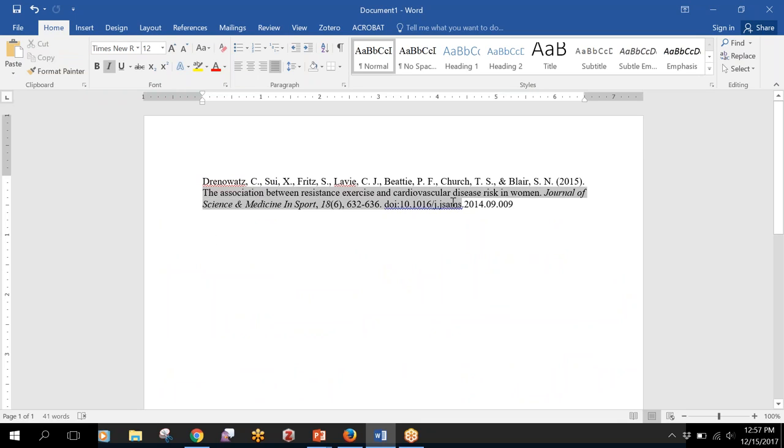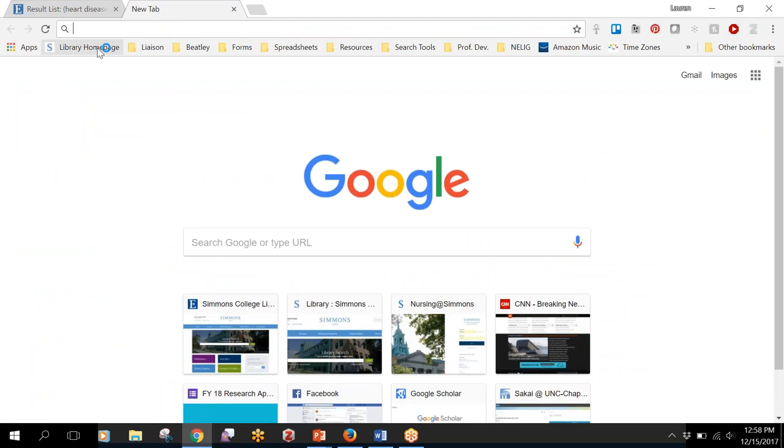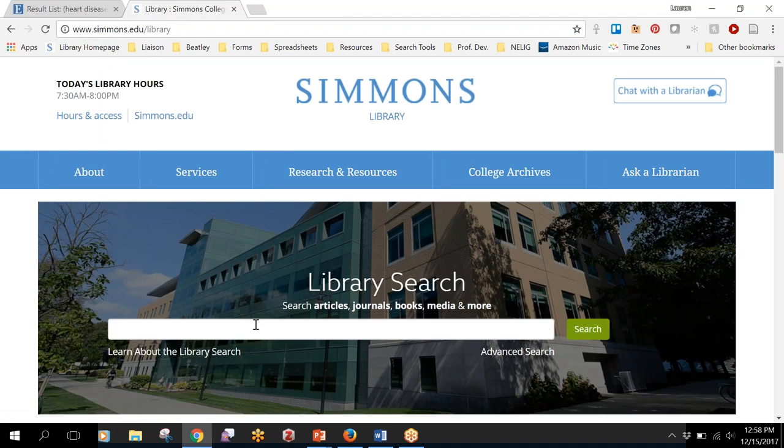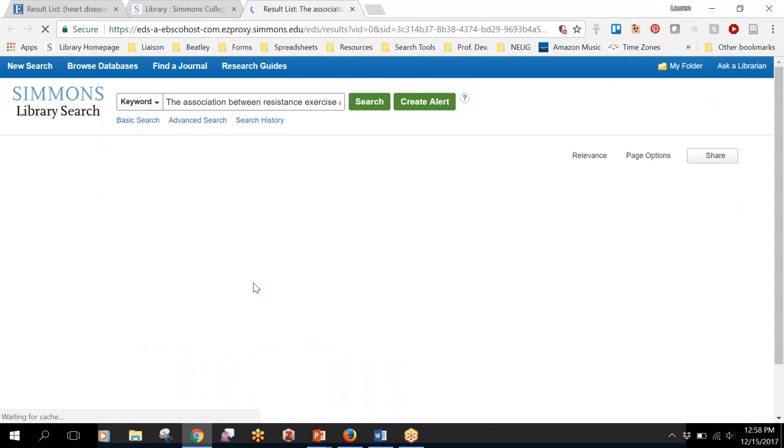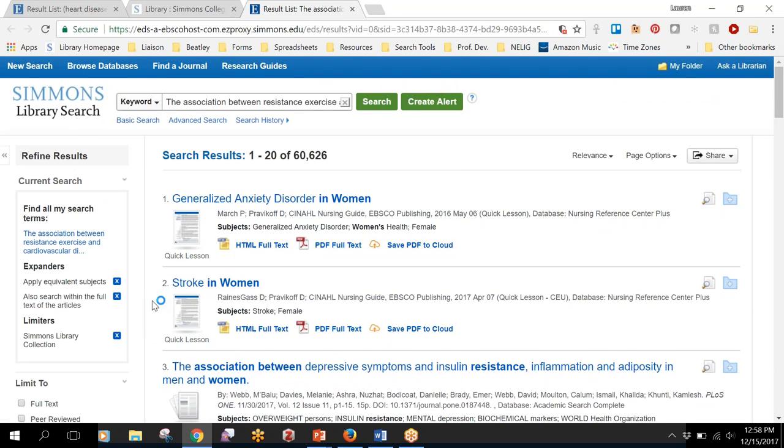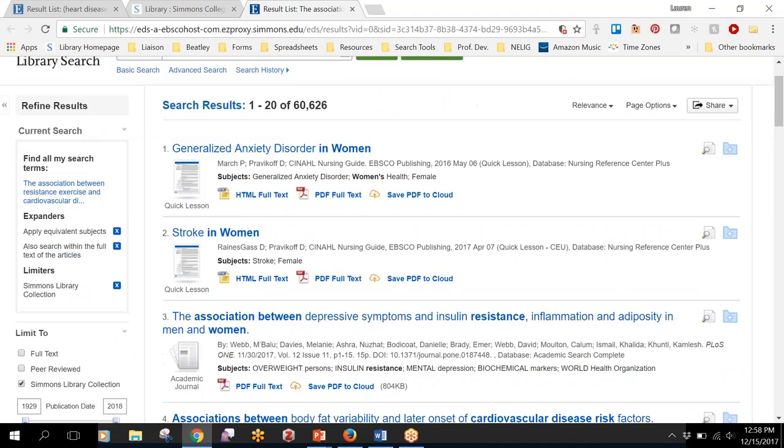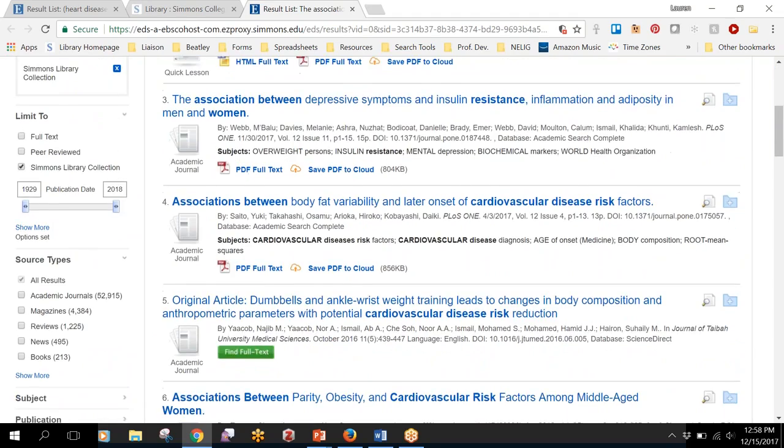So the easiest way is to copy the title of the article and go to the library website. That's when this library search really comes in handy. You can just search for the title of the article, and if it's something we have access to it will probably come up in the first few results.